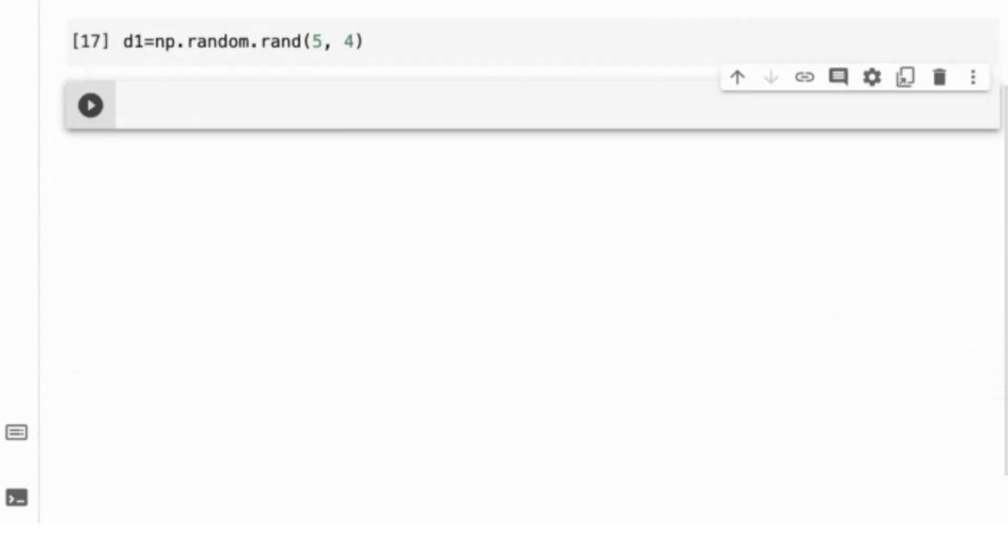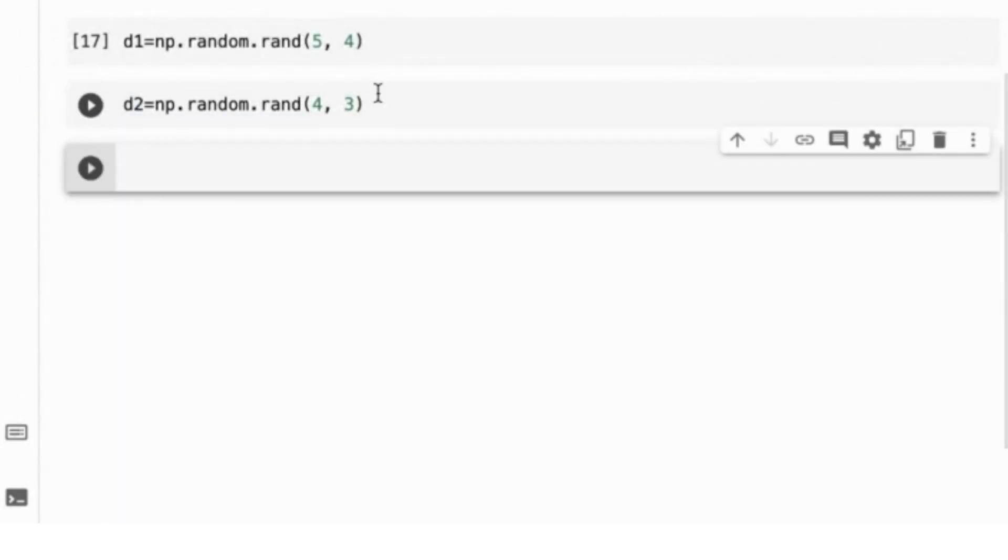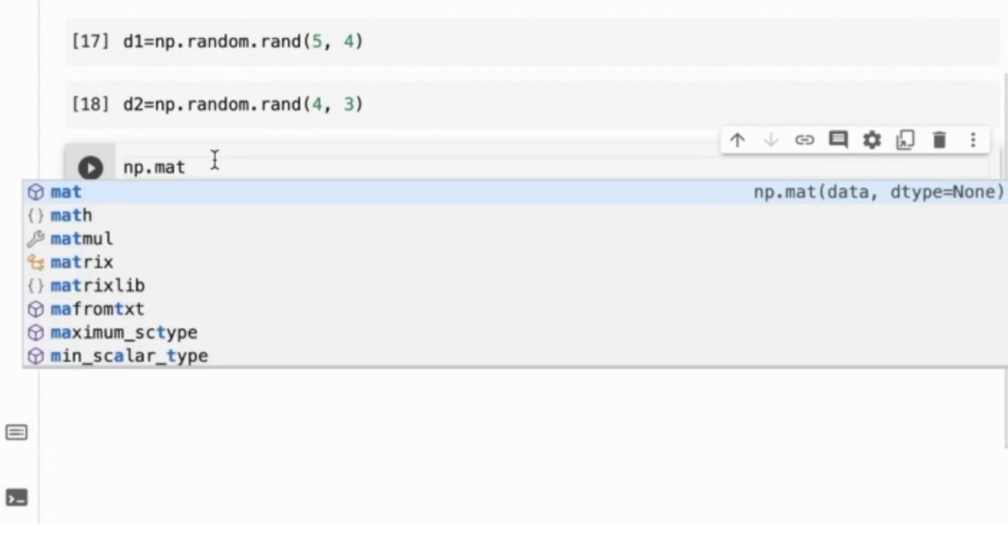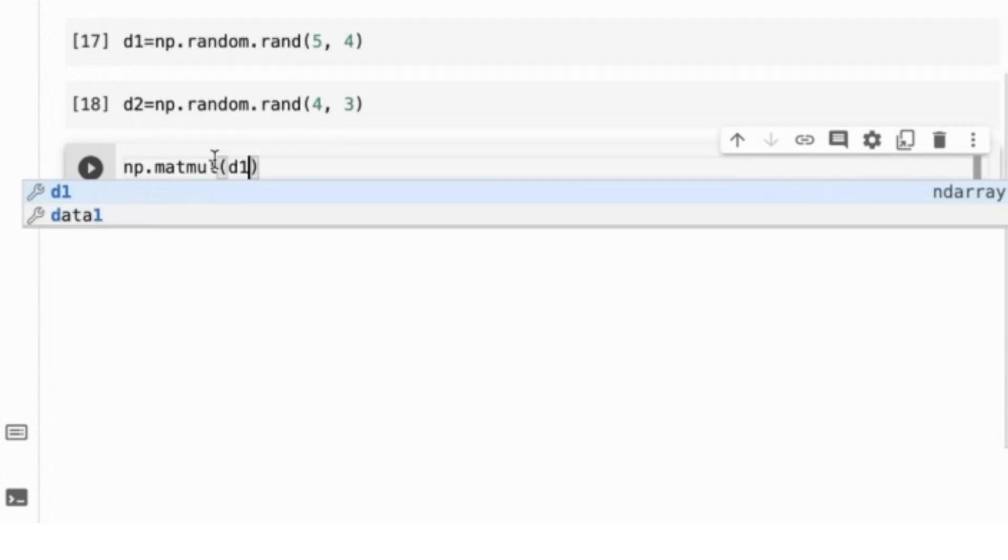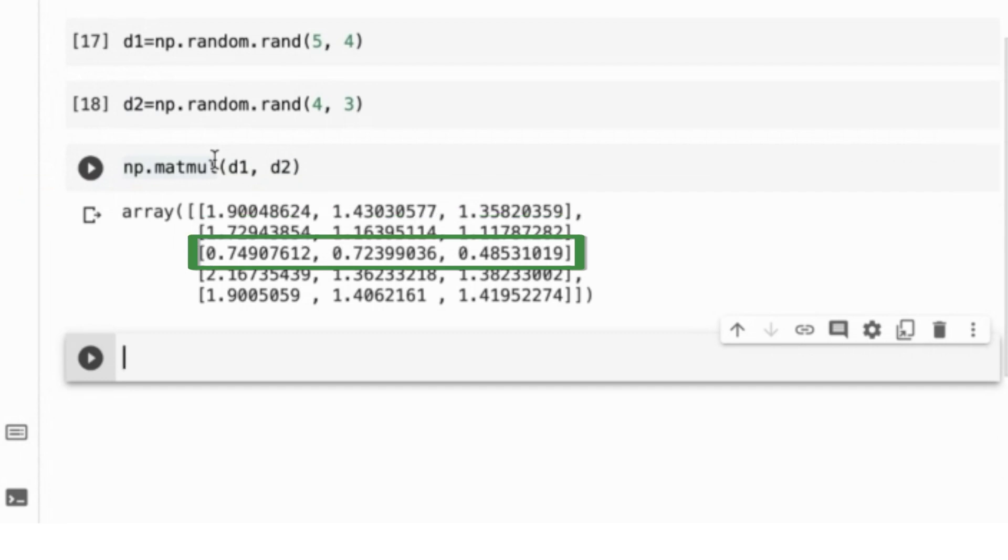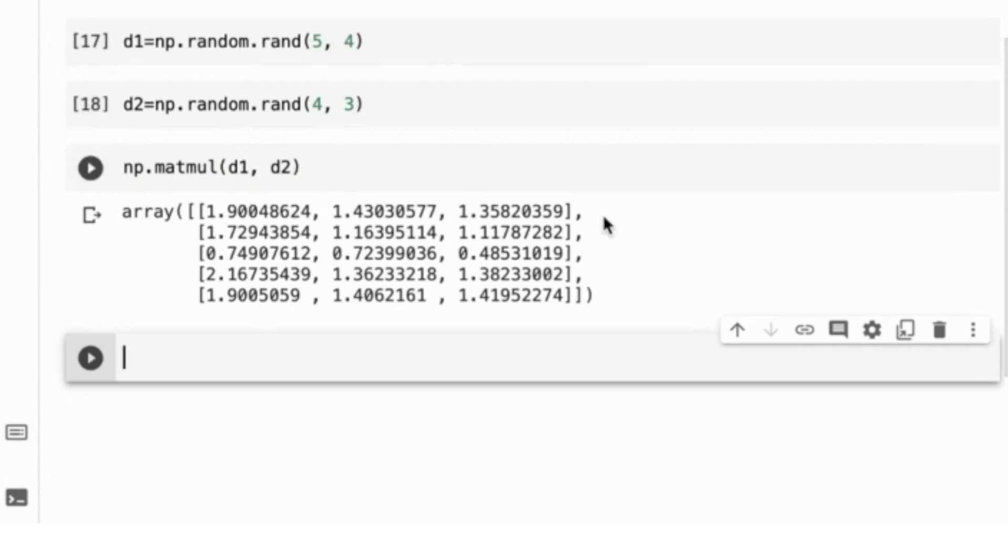Let us create another matrix with four rows and three columns. Save it in a variable named d2. I should be able to do a multiplication between these two matrices, d1 and d2. Let us use np.matmul and pass d1 and d2. Of course, the result will have five rows and three columns because d1 has five rows and four columns and d2 has four rows and three columns. That is, NumPy is doing the regular matrix multiplication. Matrix multiplication is important because we can consider that a matrix is a tabular dataset. As stated earlier, many of the algorithms in machine learning use matrix operations.